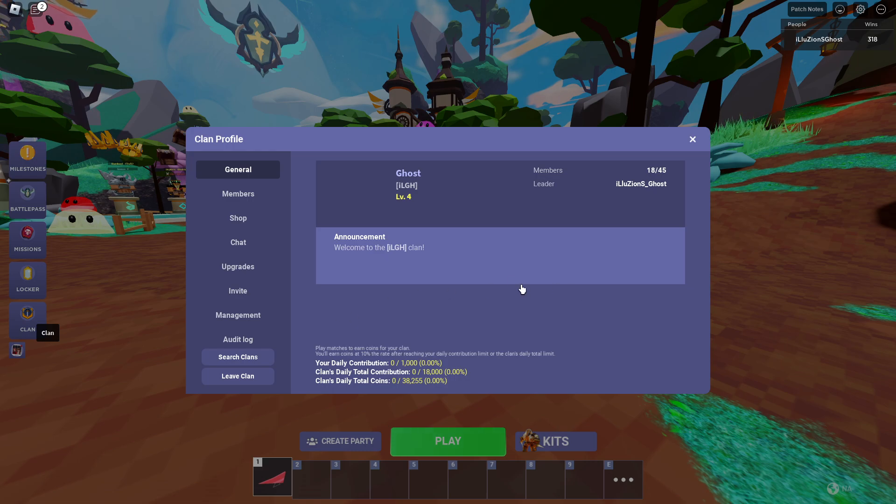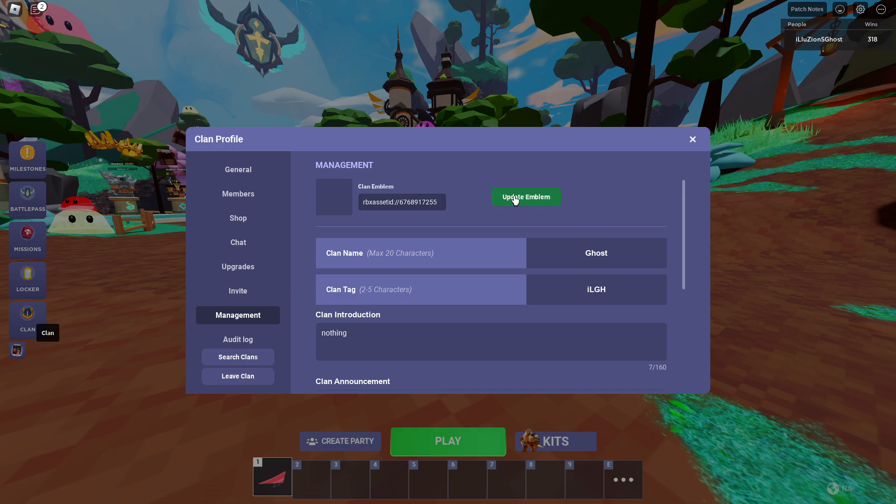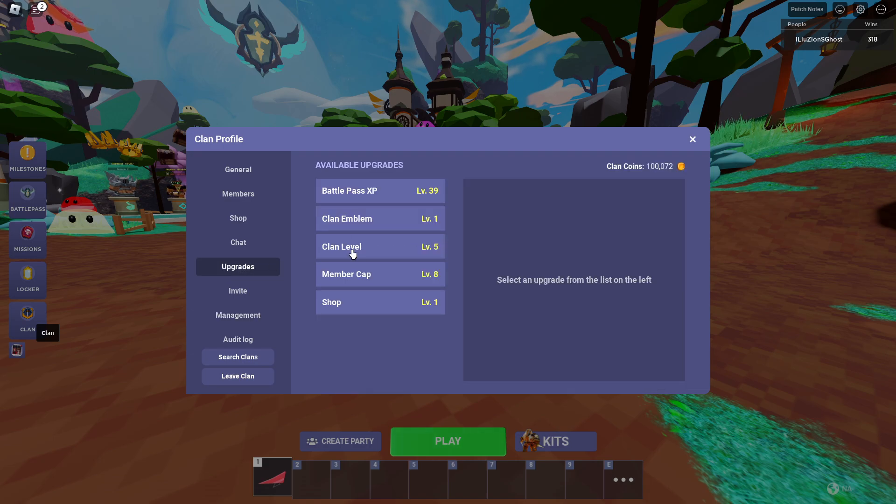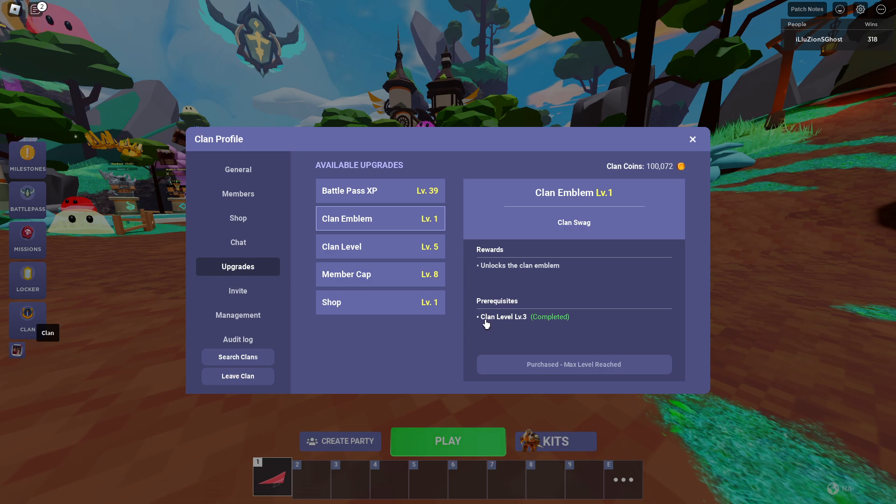So basically guys, how you actually get started on your clan is if you click here on Management, you can see that there is a thing that says Update Emblem. However, before you can actually update your emblem, you have to first go here to Upgrades and actually purchase the clan emblem.